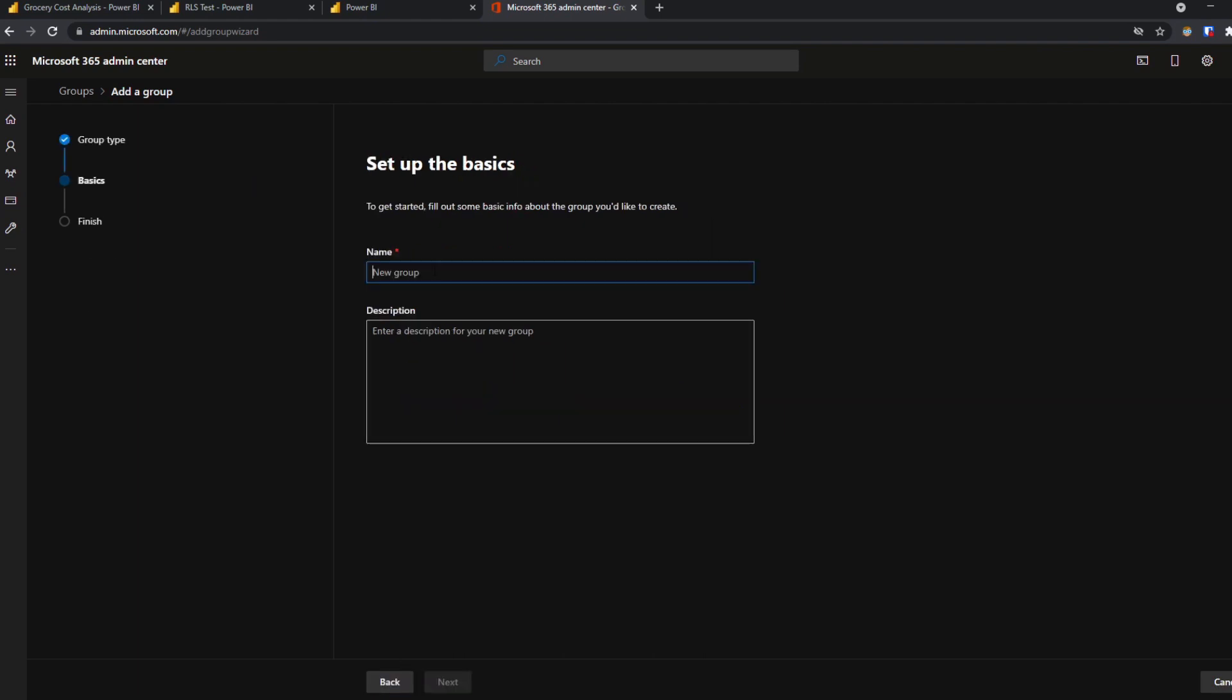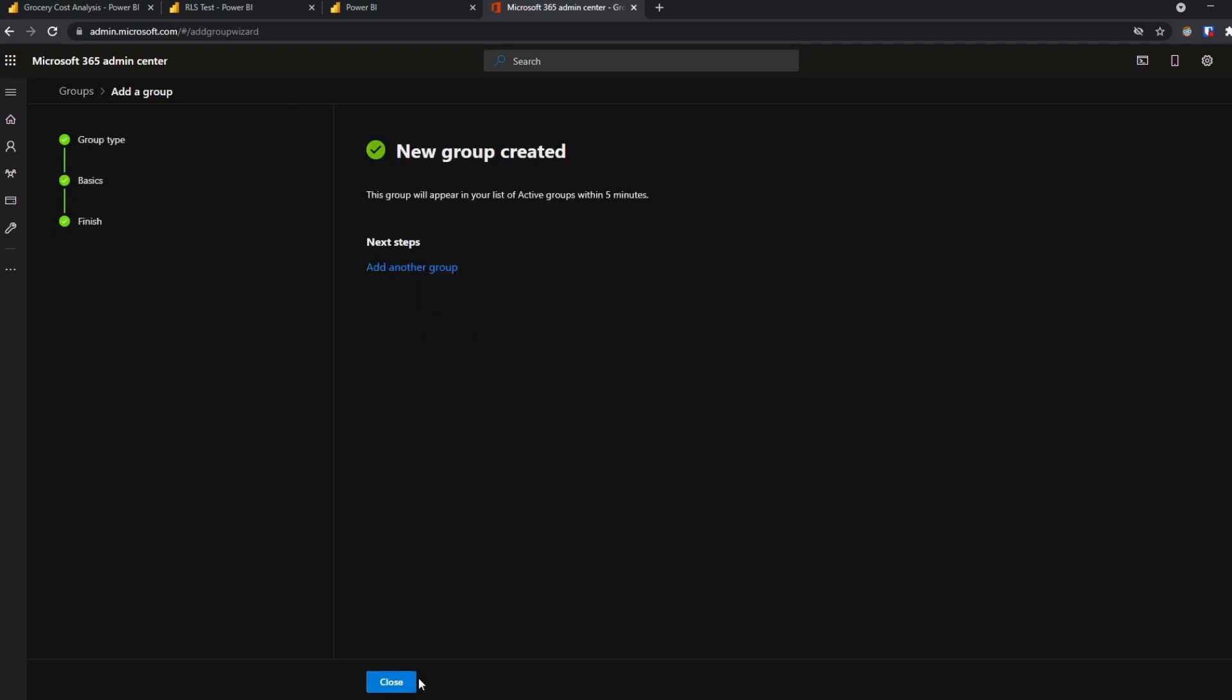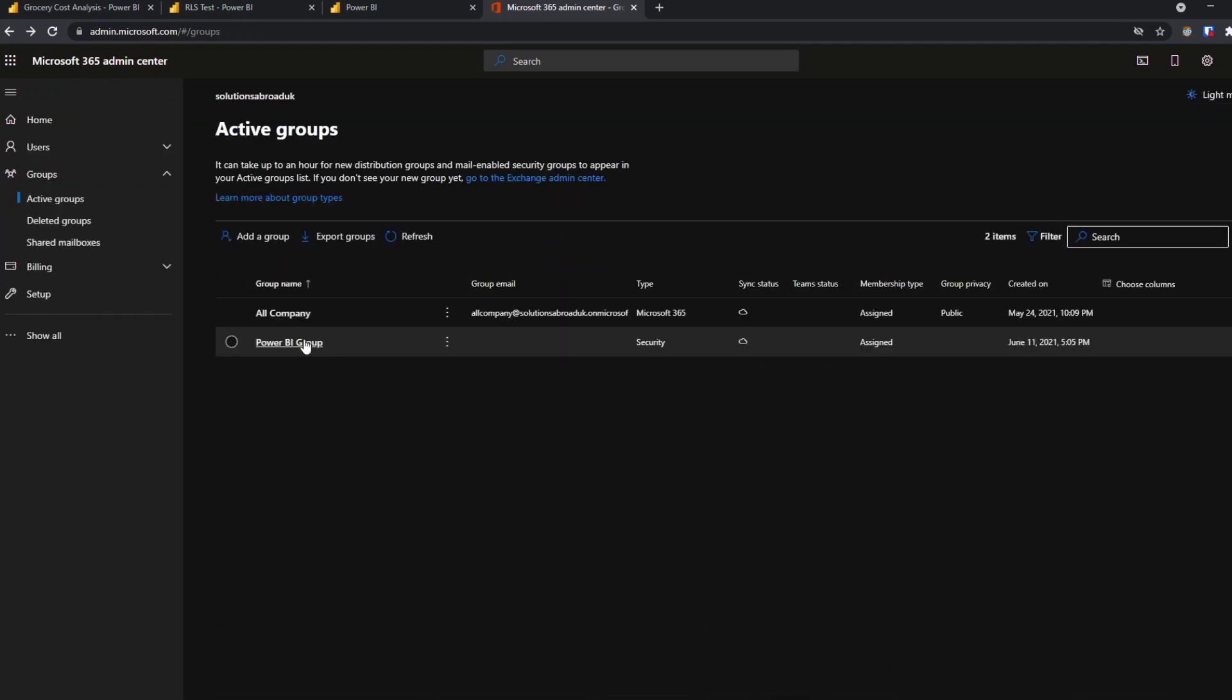We'll name this group Power BI, Power BI group, and hit next. We will create the group for now. We hit close. So here's our security group.